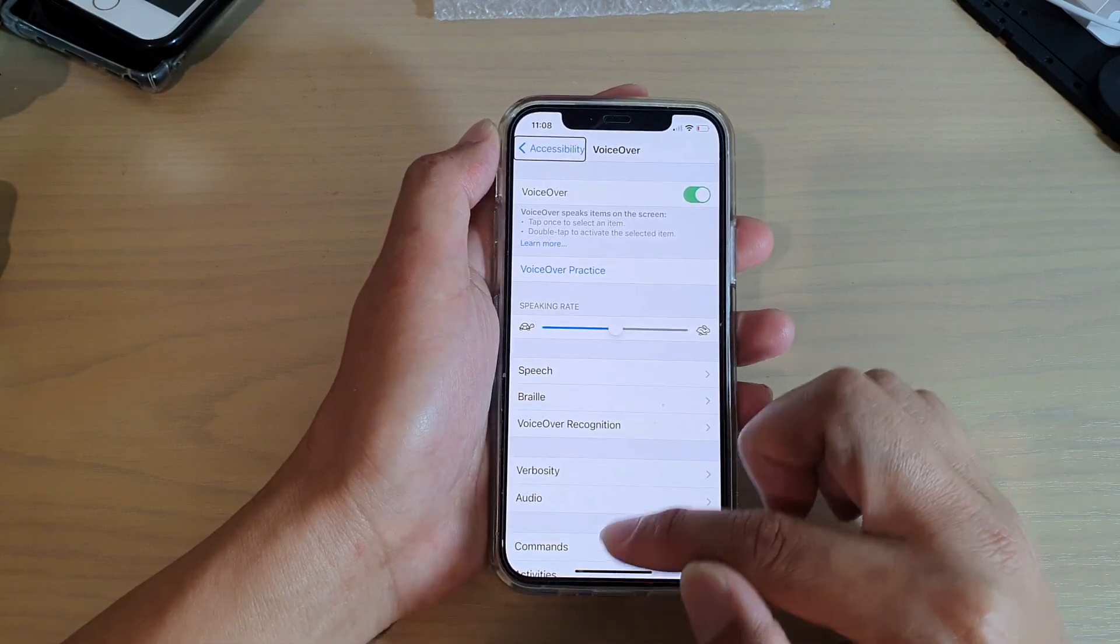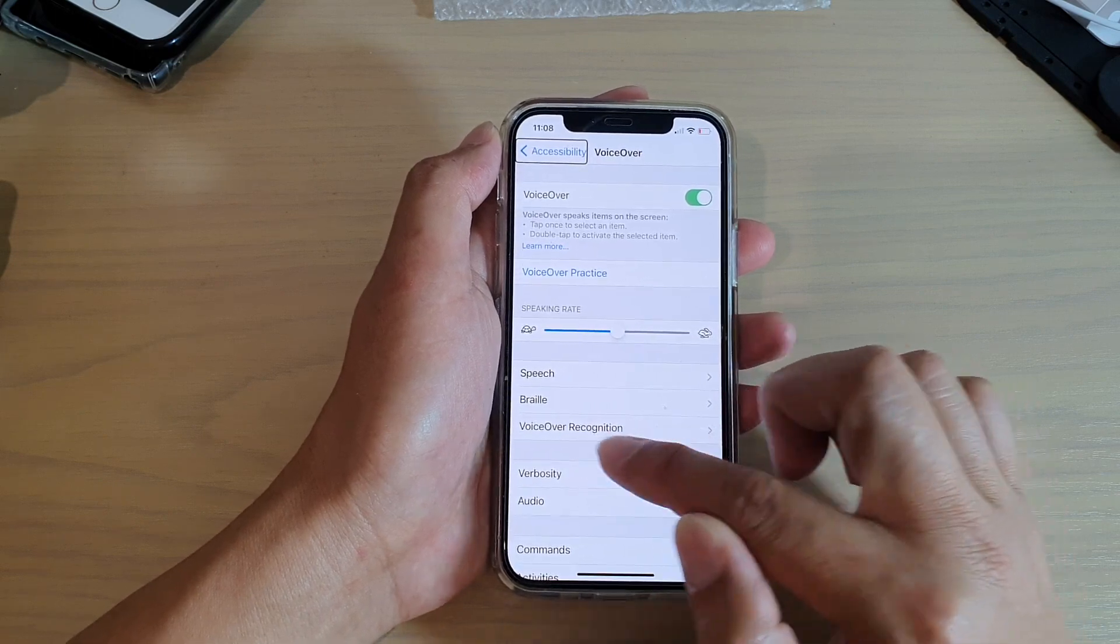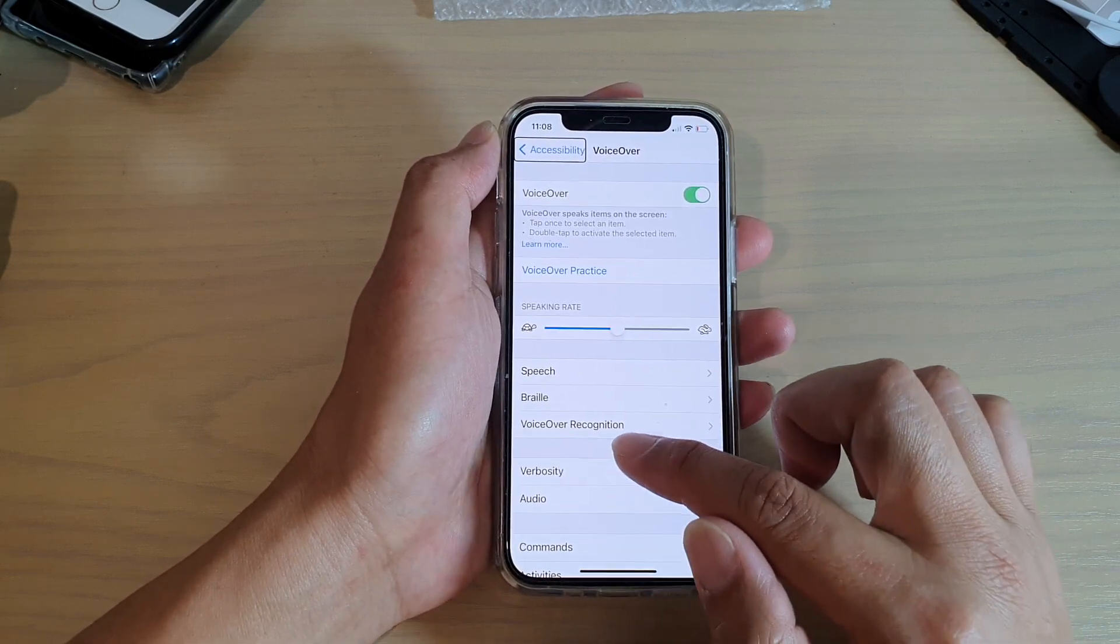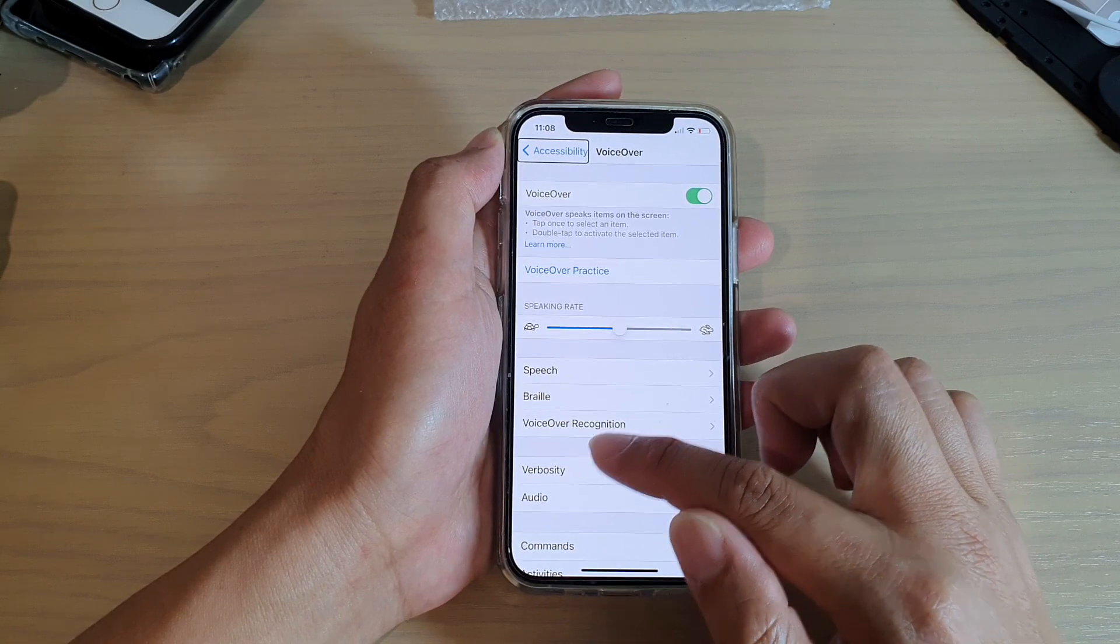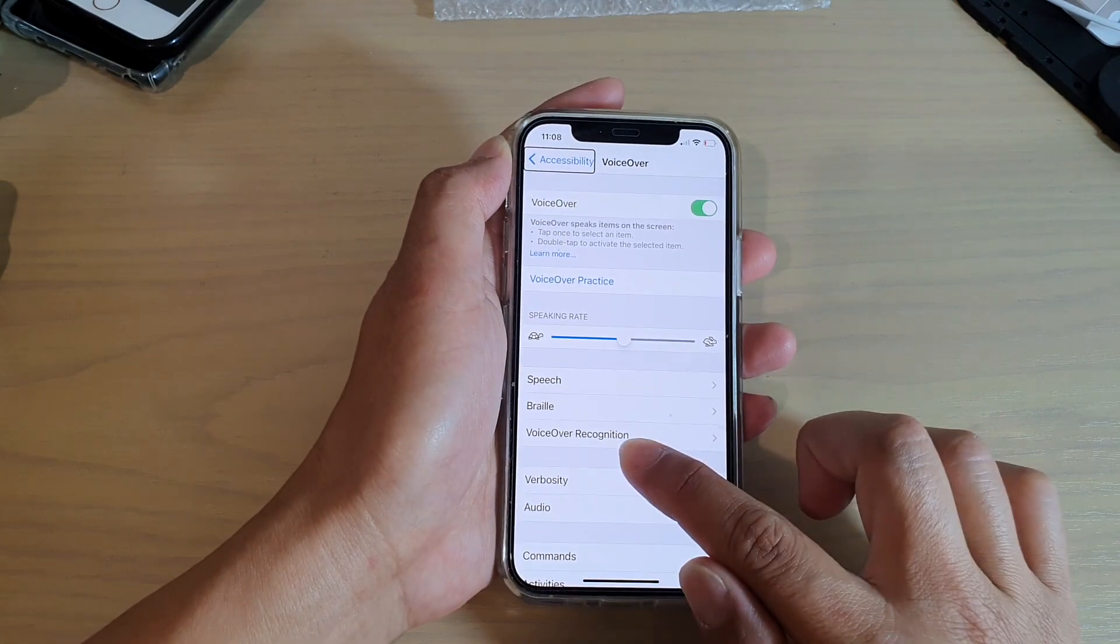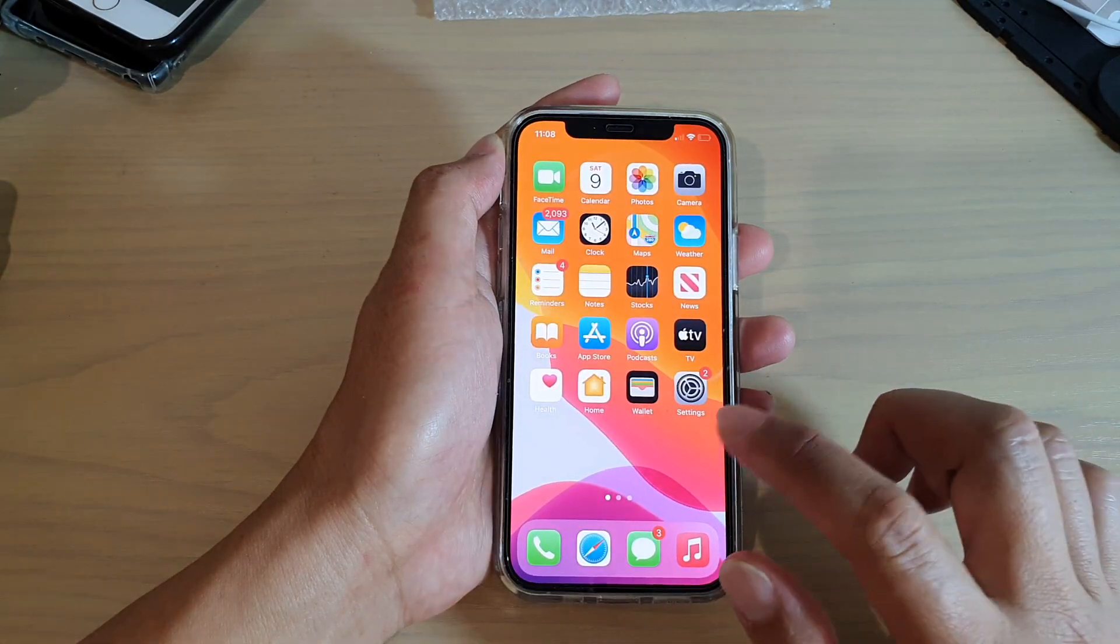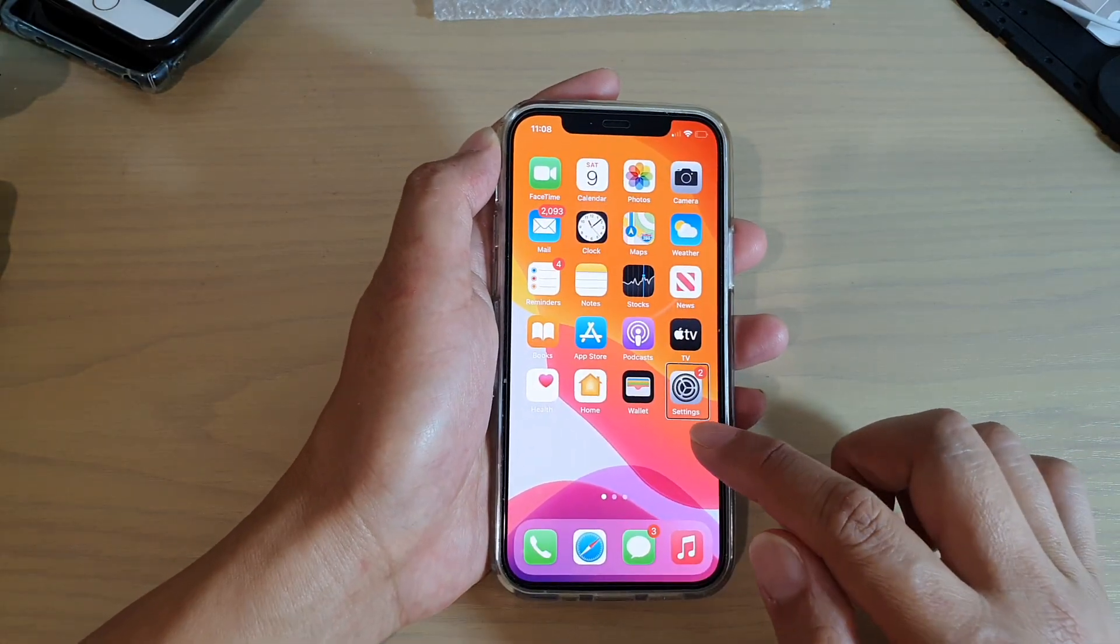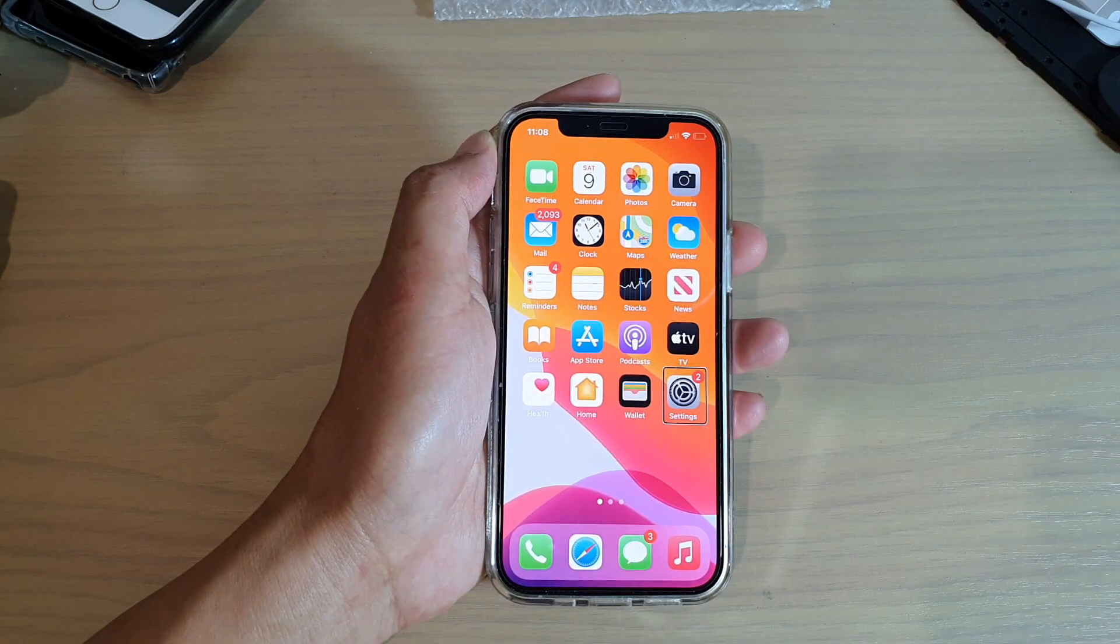Just go to a blank spot so it doesn't try to read an item that you're touching. Just swipe up and hold. Once you feel the vibration, let go. And that's how you can go back to your home screen.